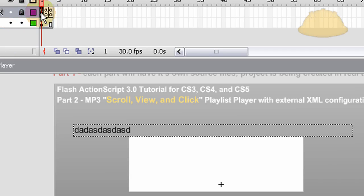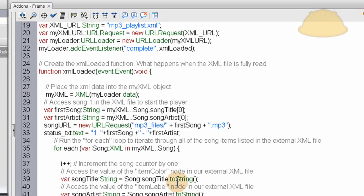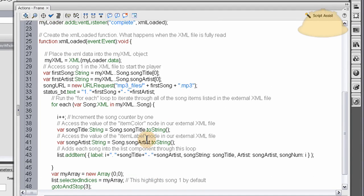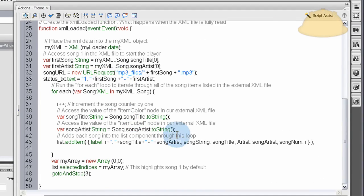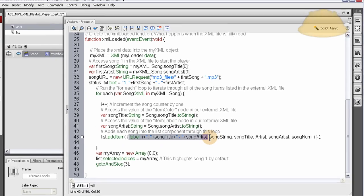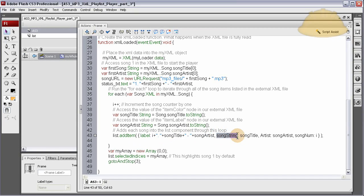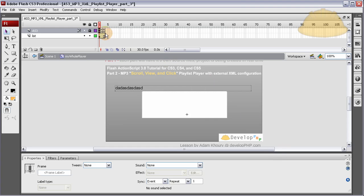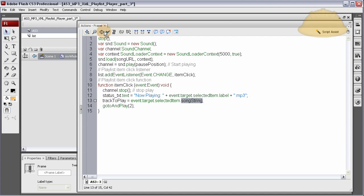Remember on frame one? Right here. We add song string into the list item through the addItem function. Remember we had the label there? Song string is sitting right here and has a value of the song title. So the player will know exactly which song we want to play when we click on that cell in the list.